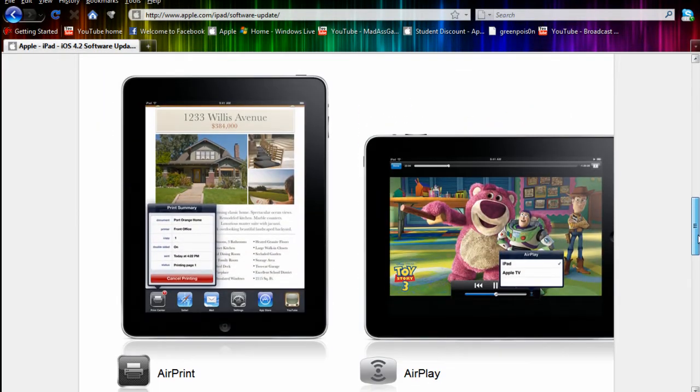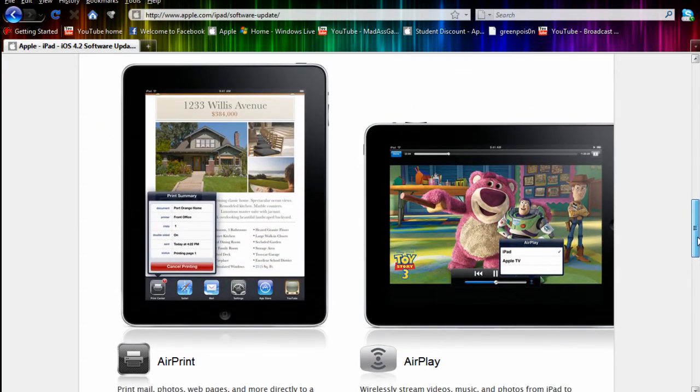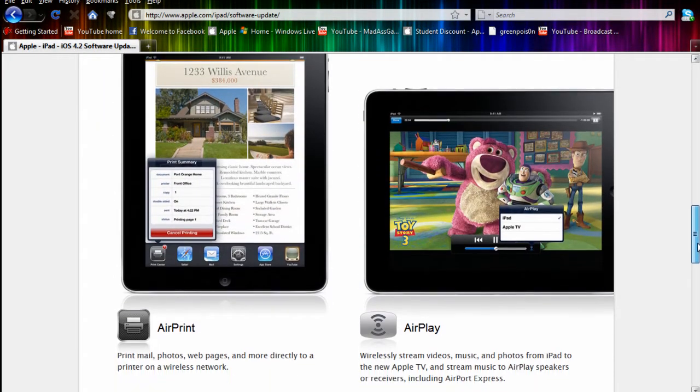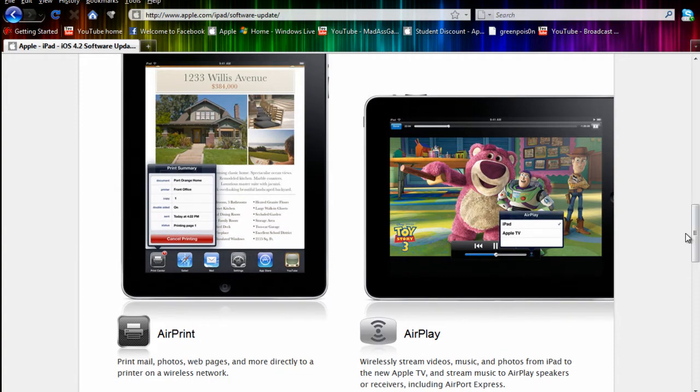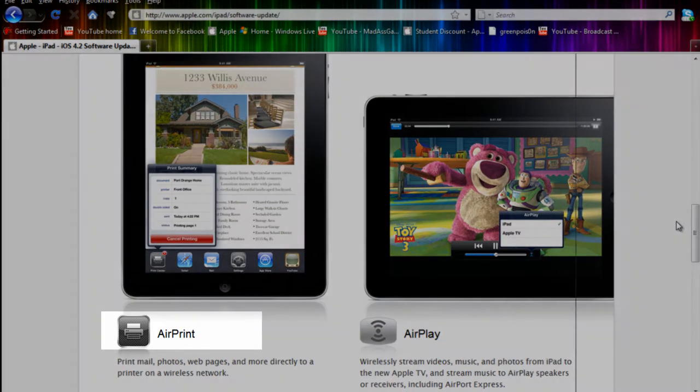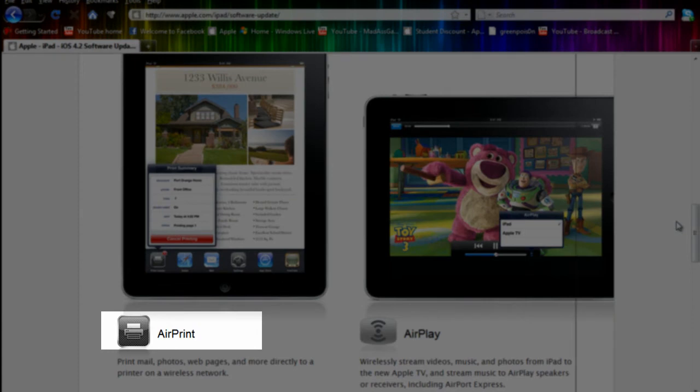These two new features, AirPlay and AirPrint, are two new features that Apple introduced this year. Basically AirPrint lets you print mail, photos, web pages, and more directly to a printer or wireless network.